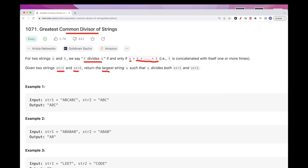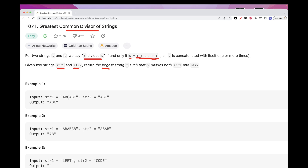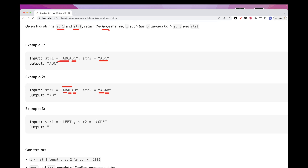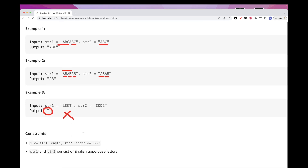Looking at the first example, we can use ABC because it's a concatenation once in one string and twice in the other. With the second example, we can do AB — that gives us two concatenations in one string and three concatenations in the other, so it works. With strings like 'lead' and 'code', they are different and there is no common string, so in that case we just return an empty string.